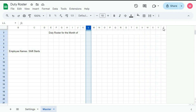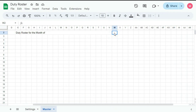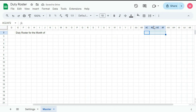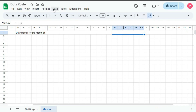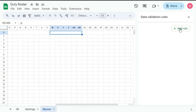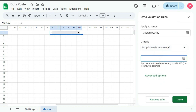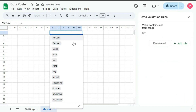We need 15 more columns, so from L to Z that's 15 columns — it's done. Now from W, select 6 cells and merge this, then 4 cells, also merge this. Here we will create a dropdown range for month, so go to Data, then Data Validation, click Add Rule, and for the criteria select Dropdown from Range.